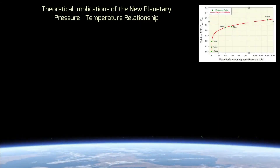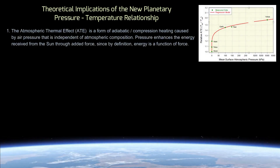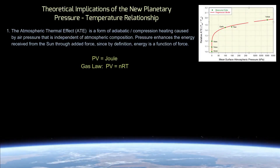The macro-level pressure-temperature relationship across planetary bodies discovered by our research has fundamental implications for current climate theory and our understanding of climate drivers. First, the atmospheric thermal effect is a form of compression heating caused by air pressure that is independent of atmospheric composition. Pressure as a force applied over a unit area enhances the energy received from the Sun, since energy is a function of force and the kinetic energy of a gas is defined by the product of pressure times volume according to the gas law. In other words, the atmosphere warms the surface adiabatically, not radiatively as believed for nearly 200 years.